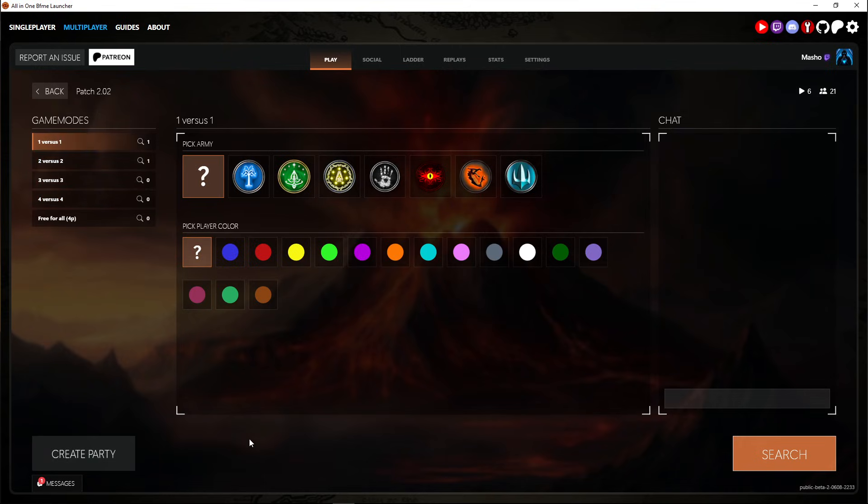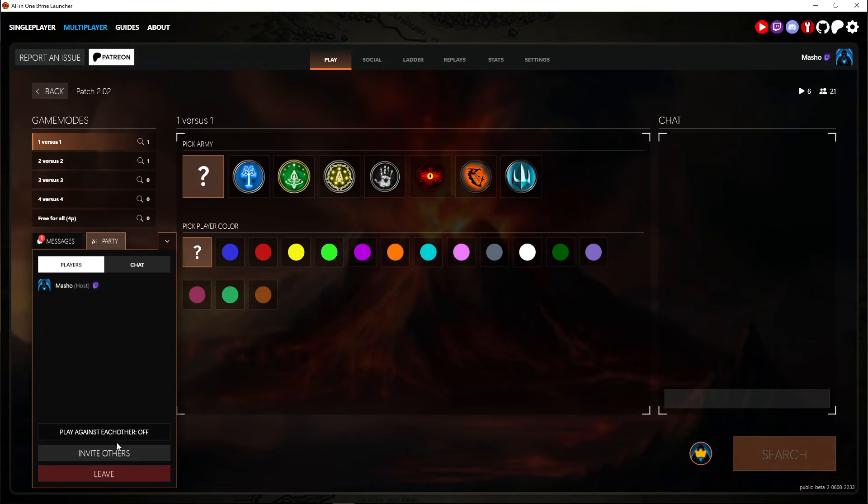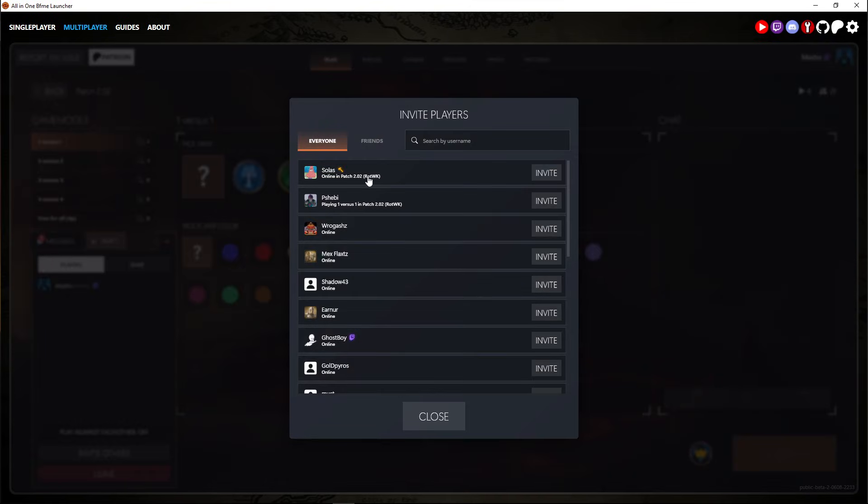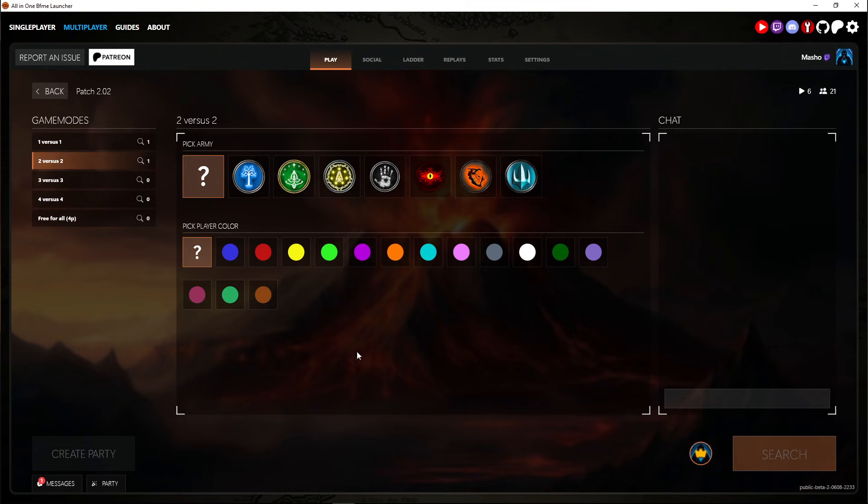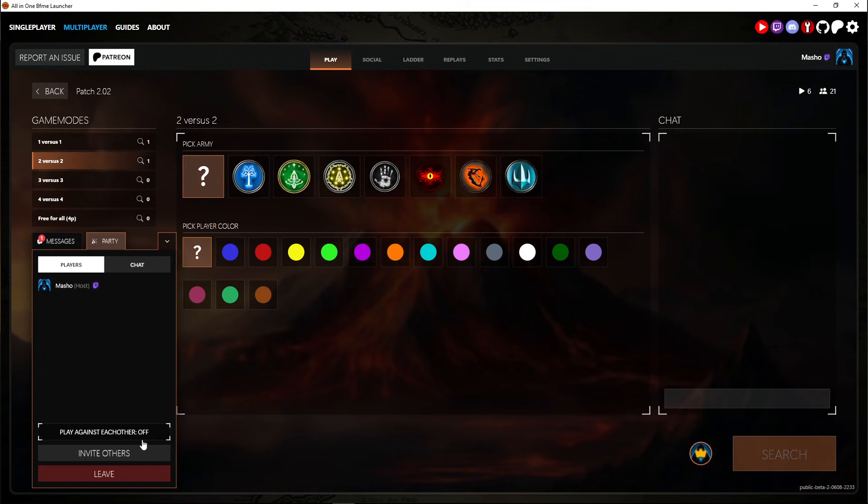Now you can make a party here. It's pretty cool. So you make a party, invite your friend. If you wanted to play 2v2, just make sure this play against each other is turned off.